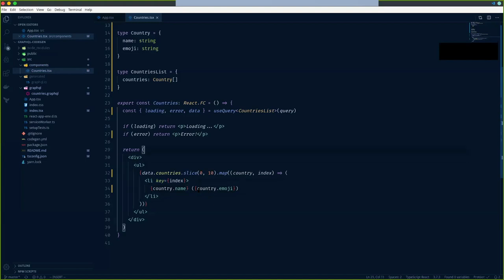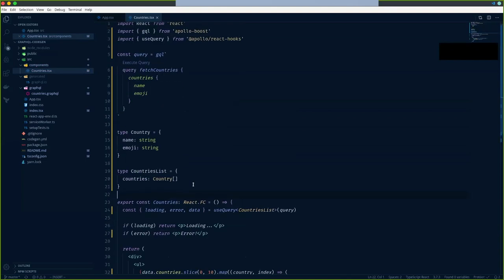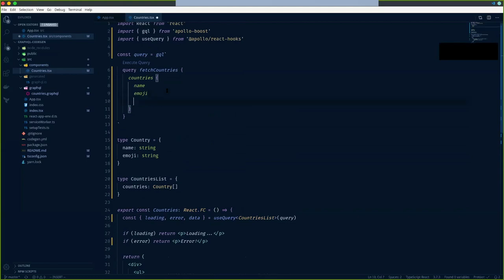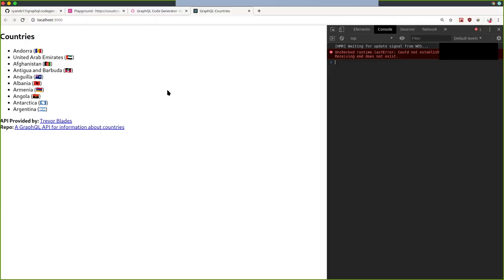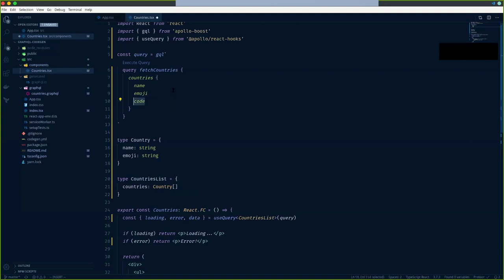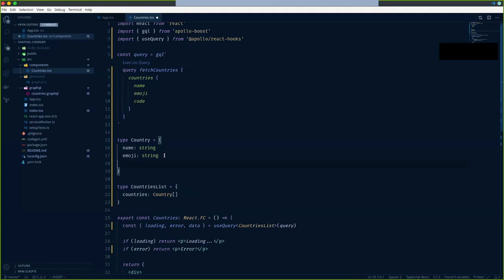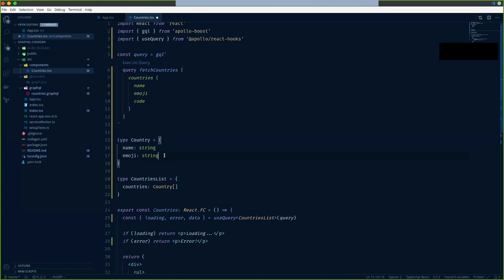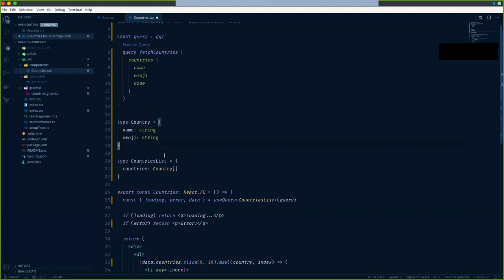There are a couple of downsides to this manual approach. First, what if I want to add another parameter - like `code`, which is given to us in the documentation? If my query has an extra property, I'd have to add the same properties in the types as well. This is a lot of manual work, and we'd like some library or package to assist in creating these types automatically.